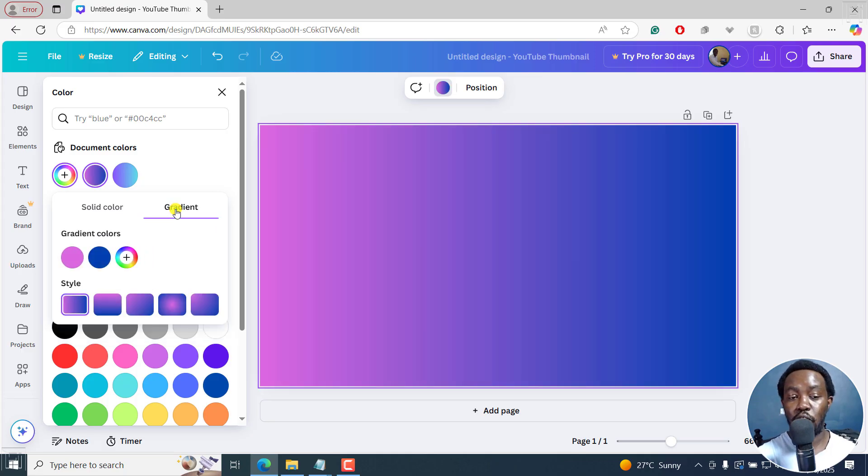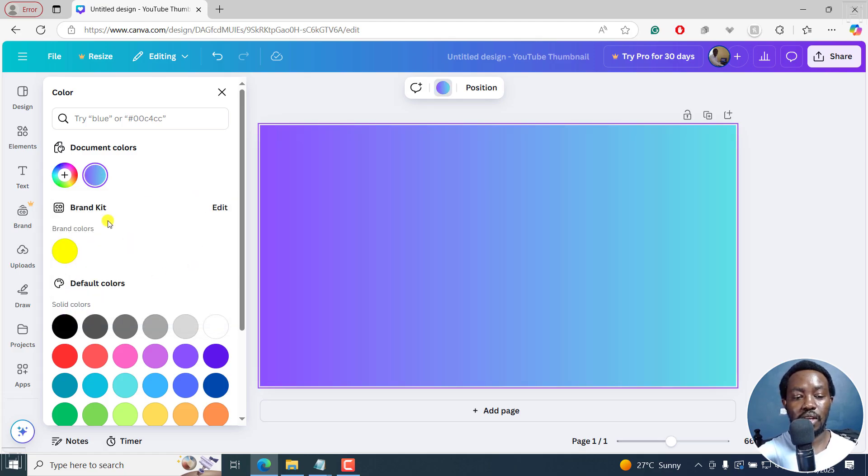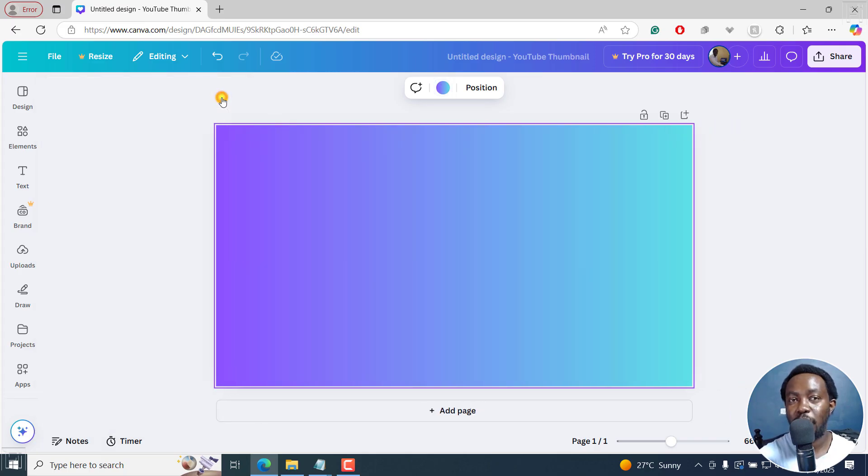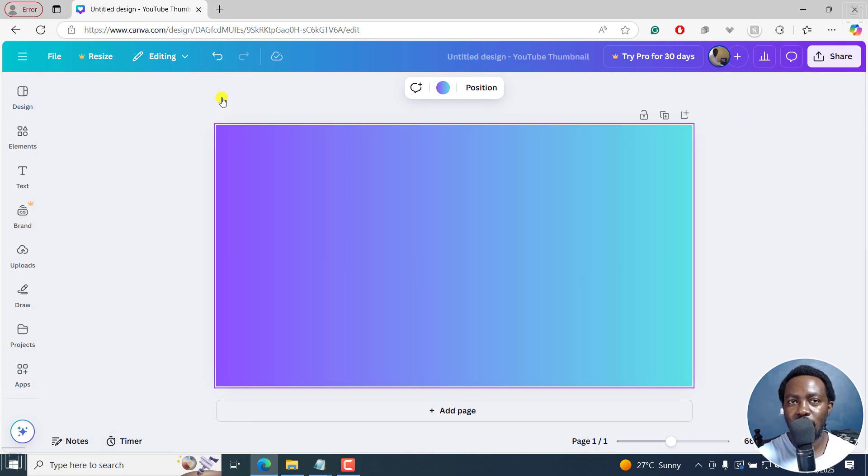Now, unfortunately, if you've noticed, it kind of took away what we had. So you may need to recreate that if you make that particular mistake. But that is how you can add or make a gradient background in Canva. I hope this video is of value to you. Thanks for watching.